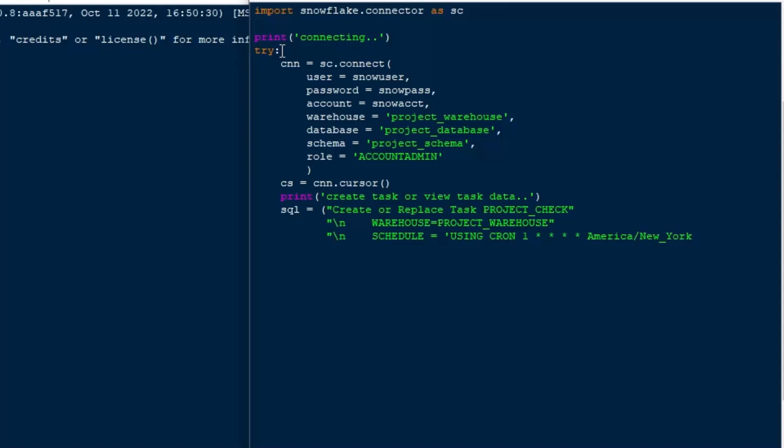So I'm going to create the task project check. I'm going to put it in our project warehouse. That's the second line there. And then I'm going to schedule it using Cron.